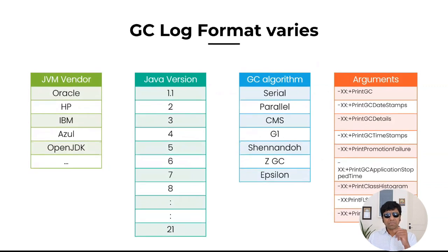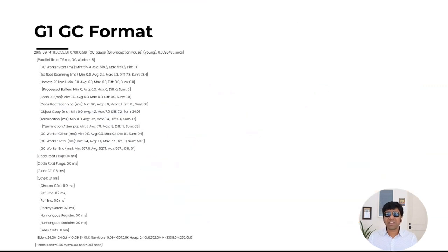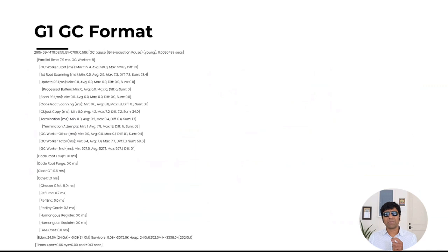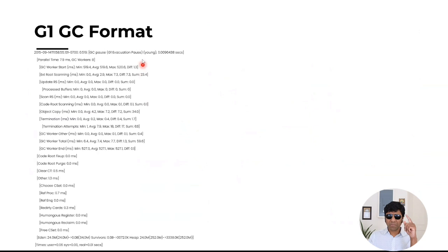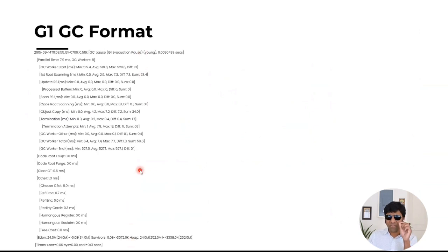See, look at this. This is a GC log format if you have a G1 GC algorithm enabled. And see, this is just one GC event. What used to be as one line, now it's printed in multiple lines. It has more granular data, more fine-grained data is present here.